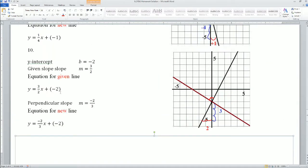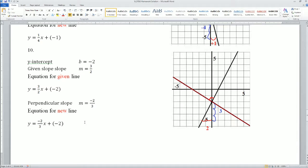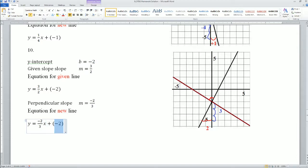Number 10. The y-intercept is negative 2. The slope is 3 over 2 — you go up 3 across 2. So the equation for the given line is y equals (3/2)x plus negative 2. What is the perpendicular slope? I flip 3 over 2 to get 2 over 3, and positive becomes negative. So the perpendicular slope is m equals negative 2 over 3. I keep the y-intercept at negative 2, so the new equation is y equals (-2/3)x plus negative 2.